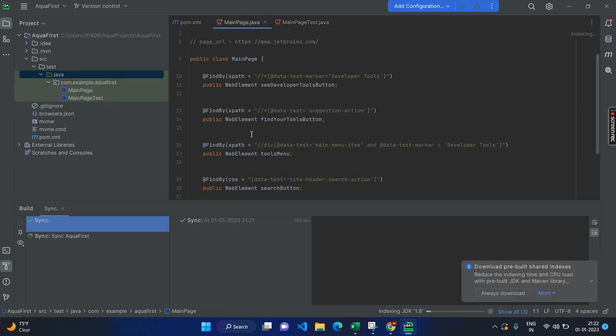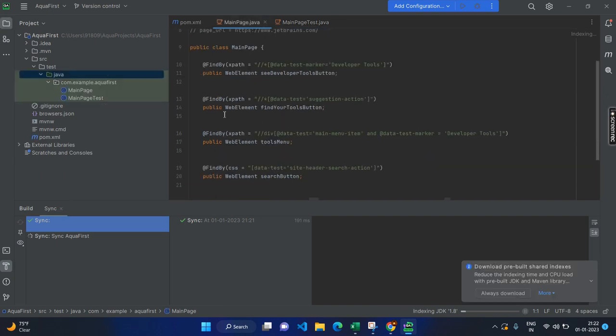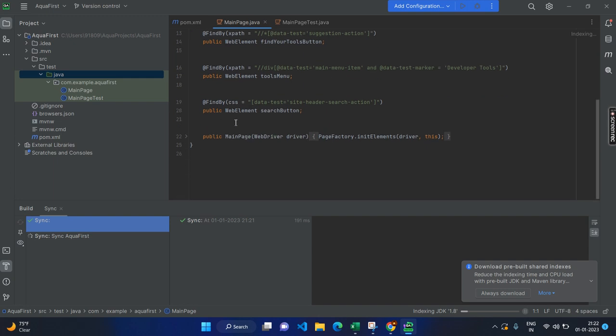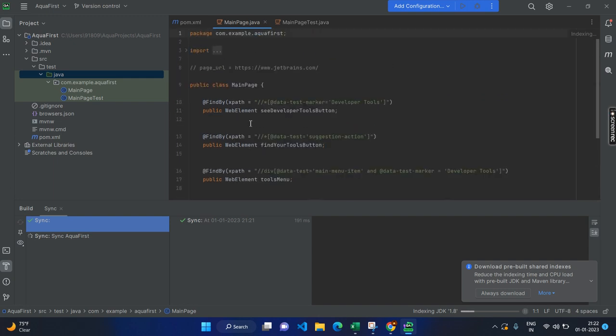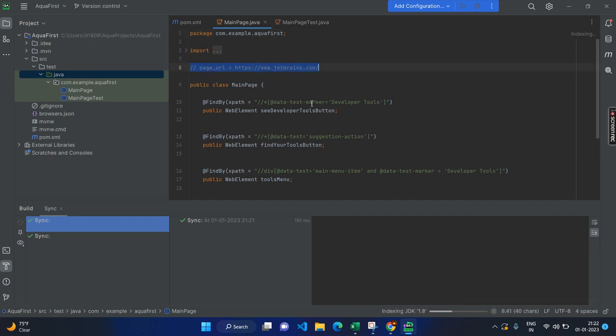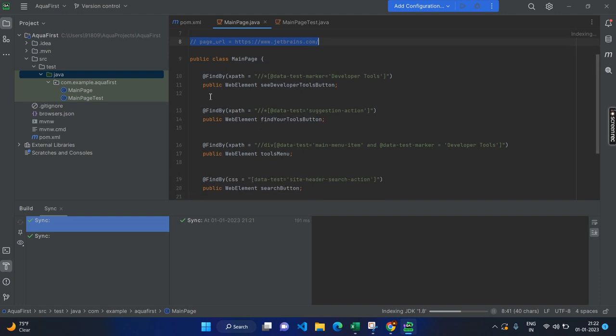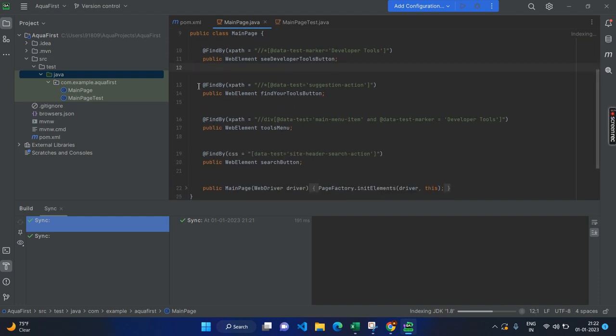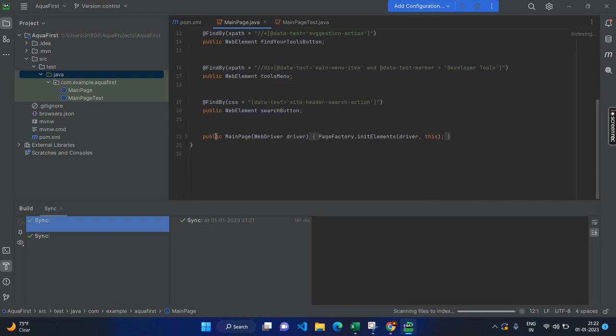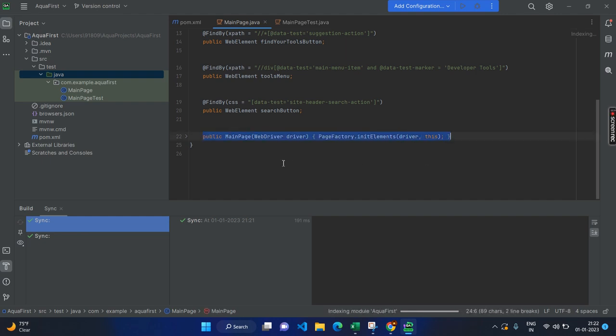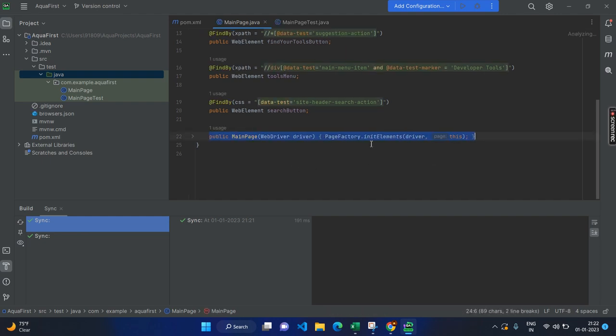Basically, main page is the sample template to open your main page or the page object model. As per the page object model, it will give the sample page. And here you can see whichever URL you are going to create a page, that page can be given as a comment. And here you can see the different other options like FindBy annotations. If you are already from the page object model and page factory, you will be knowing this one. And here you can see the constructor, which means that this constructor will be receiving the driver object. After that, it will initialize all the page factory elements.